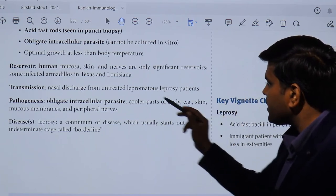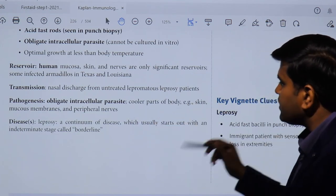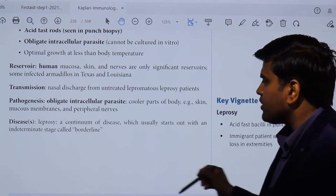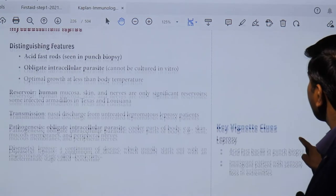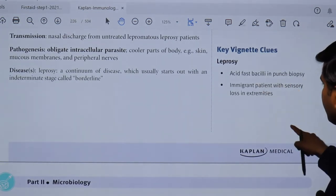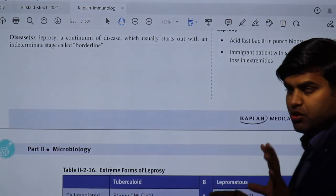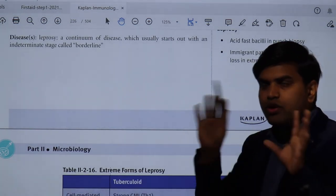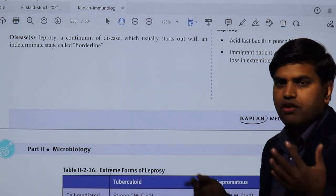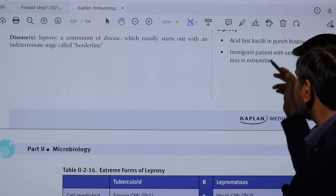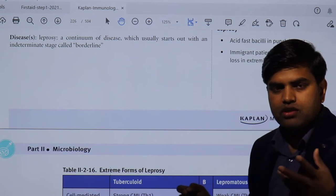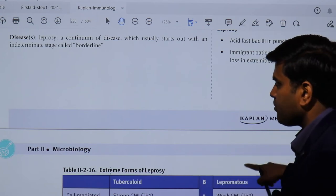The pathogenesis involves the organism as an obligate intracellular parasite preferring cooler body parts such as skin, mucous membranes, and peripheral nerves. Lepromatous is the continuum of the disease that usually starts with an intermediate stage called borderline. Clinically, a key clue for USMLE is an immigrant patient from Asia or Africa presenting with sensory loss in the extremities or patches on the body with no sensation — think Mycobacterium leprae.